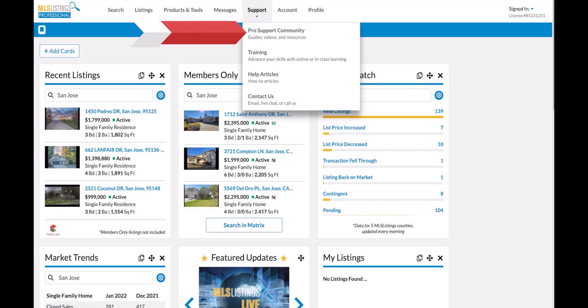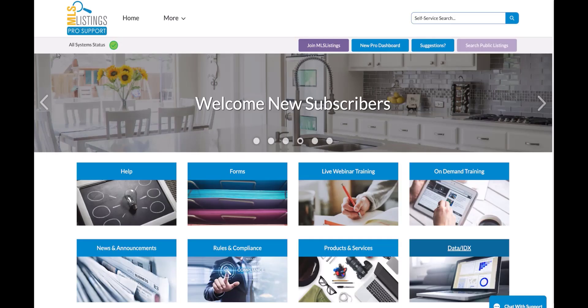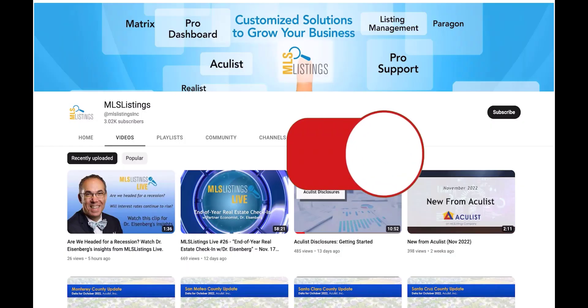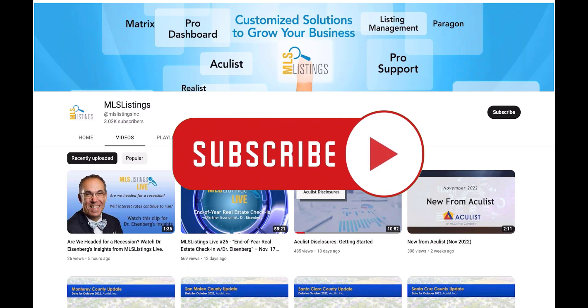Make sure to check out our pro support page for additional videos on a full range of topics, and don't forget to click that subscribe button on our MLS listings YouTube page.